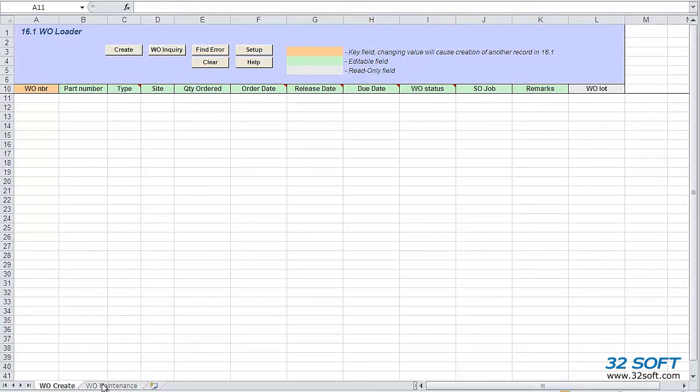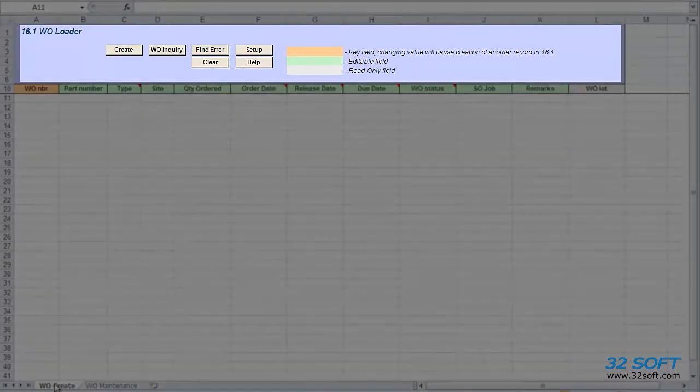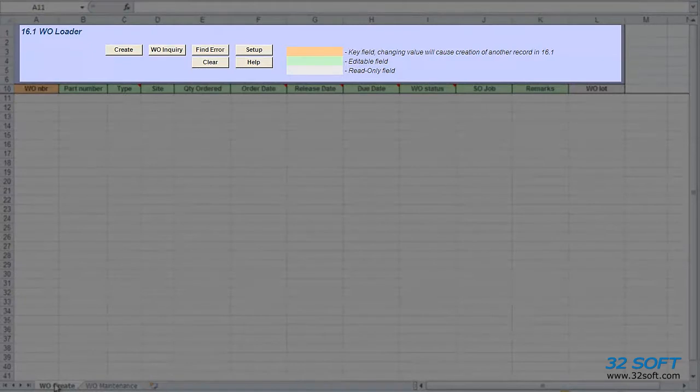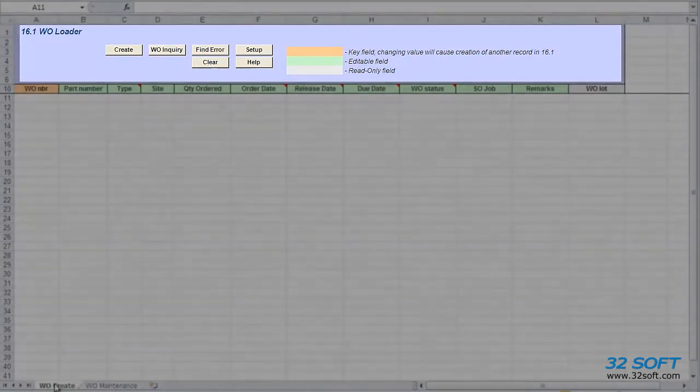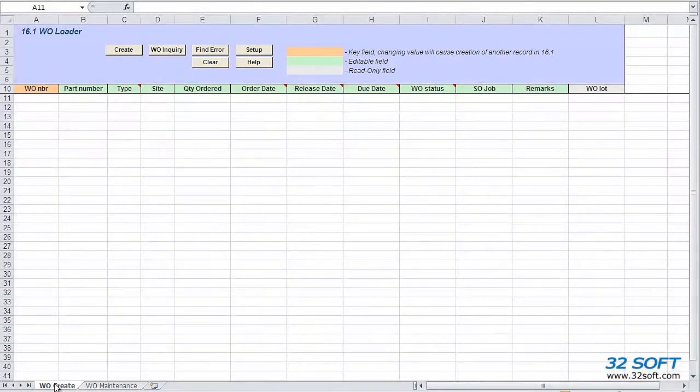Let's first go through the Work Order Create tab, which allows us to create multiple work orders in seconds from a convenient Excel spreadsheet. When we open the data loader and select the Work Order Create tab, we see a familiar Excel spreadsheet with the addition of the data loader banner. The banner includes action buttons which allow us to create work orders in QAD and run some reports.